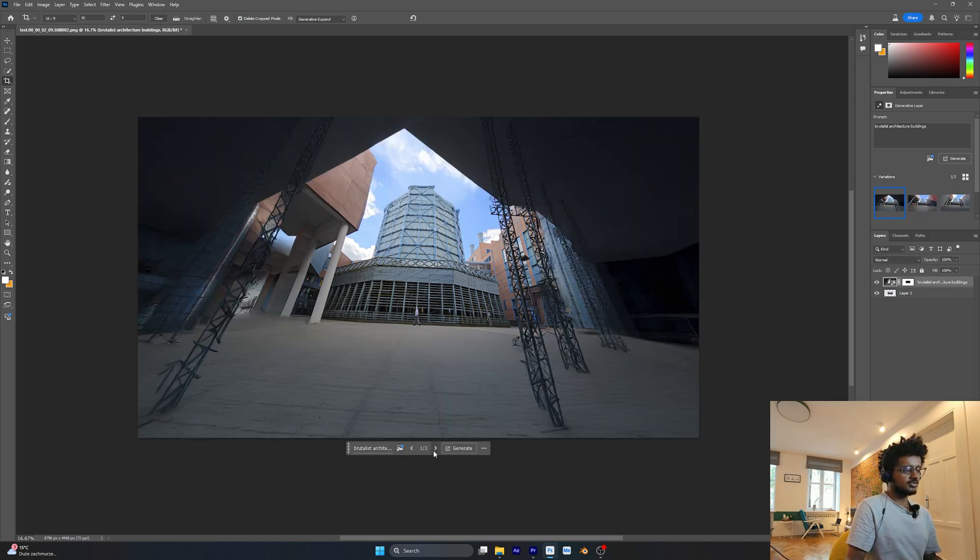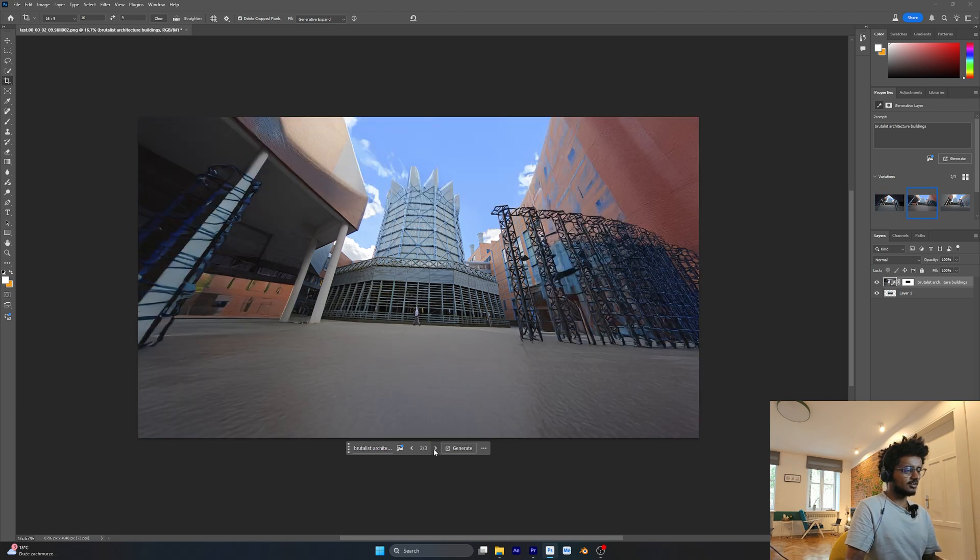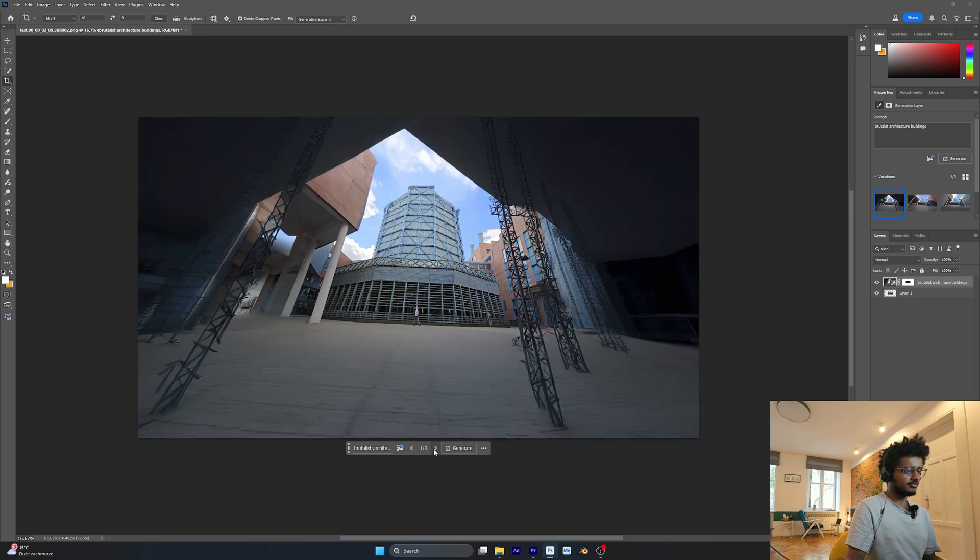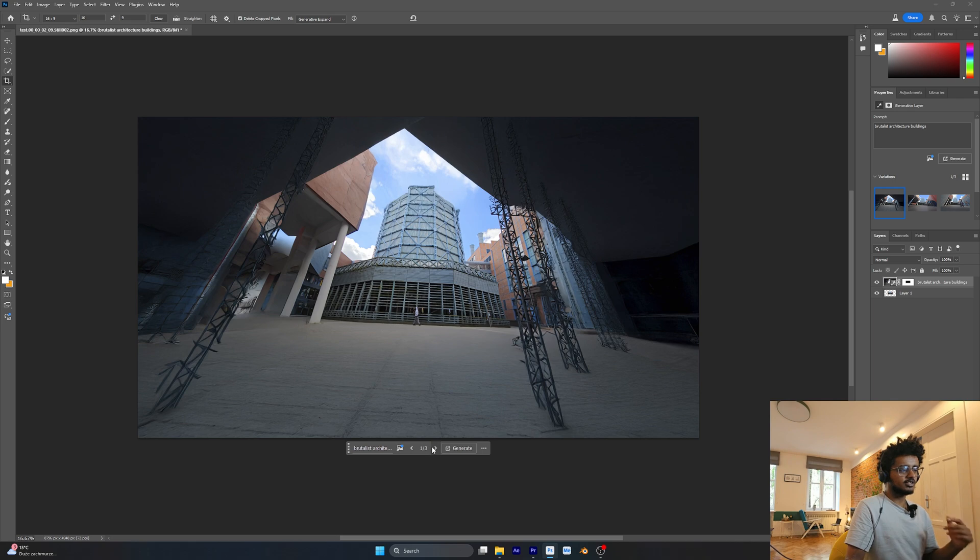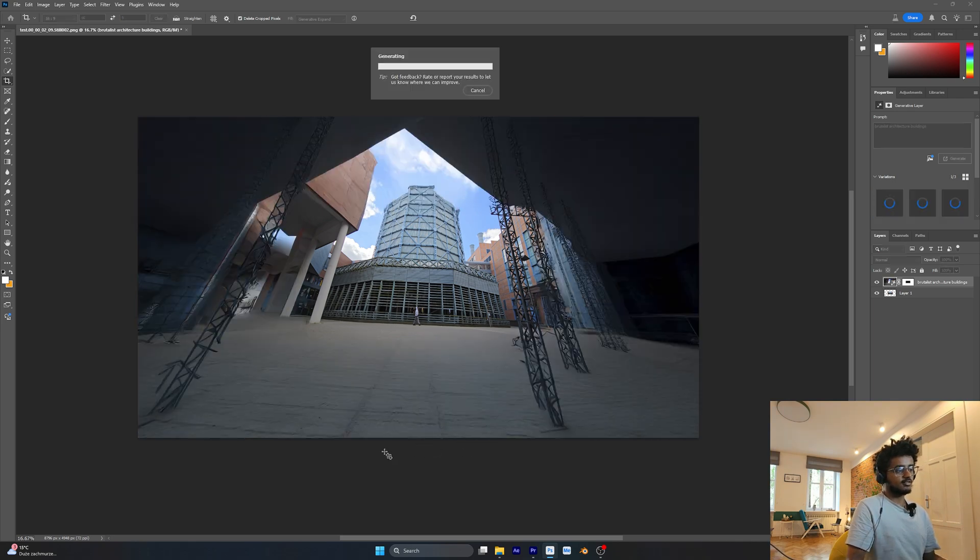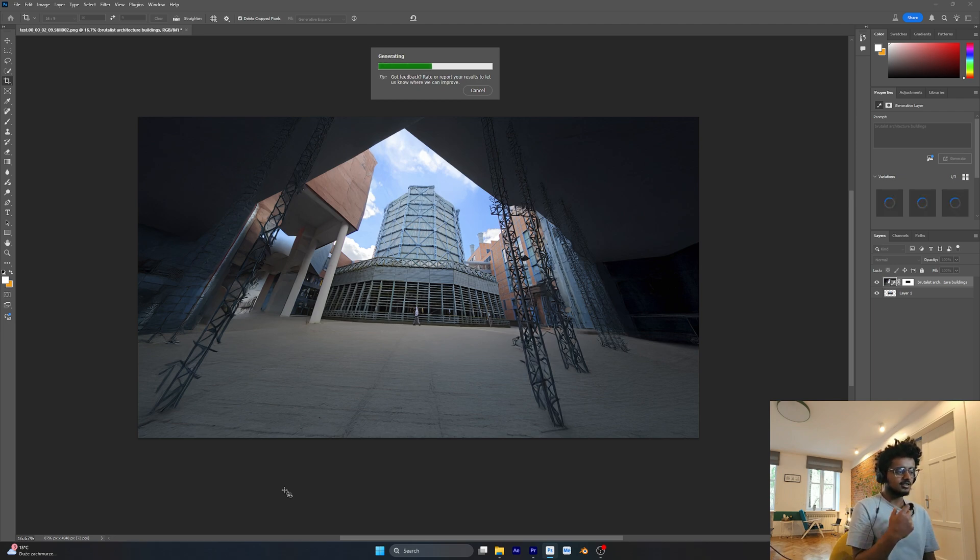As you can see, it's not giving me the right type of image that I want. So let's generate even more variations. I'm going to generate again.